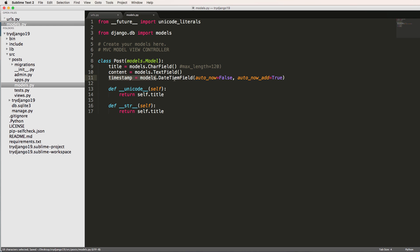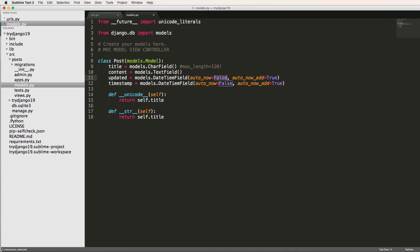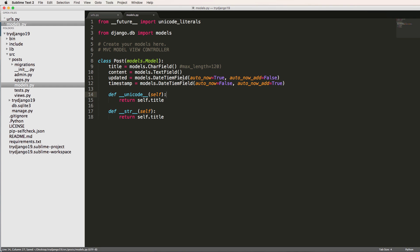Since we're doing timestamp, let's go ahead and do updated as well. And I'm going to reverse these two and then explain them.